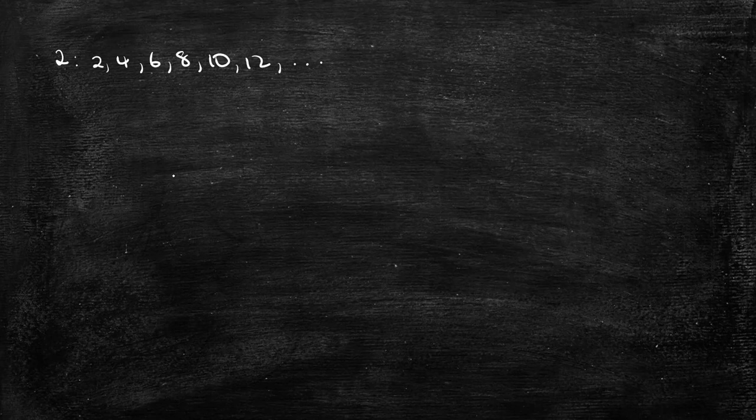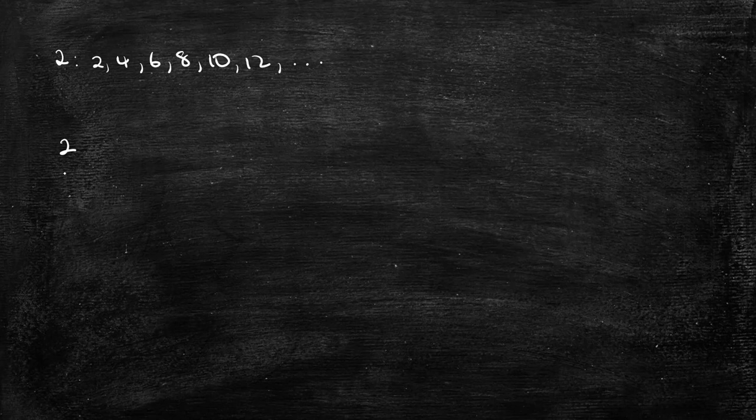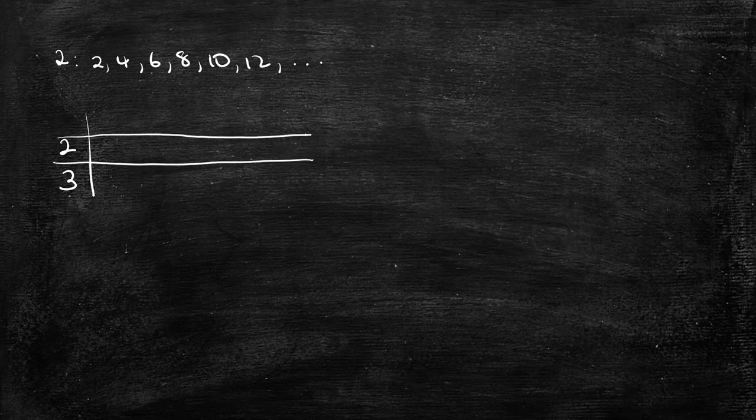If you want to list the multiples in the form of a table, you can do that as well. For example, you want to list the multiples of 2 and 3. You can put a table like this, and then we have a list of factors running this way.